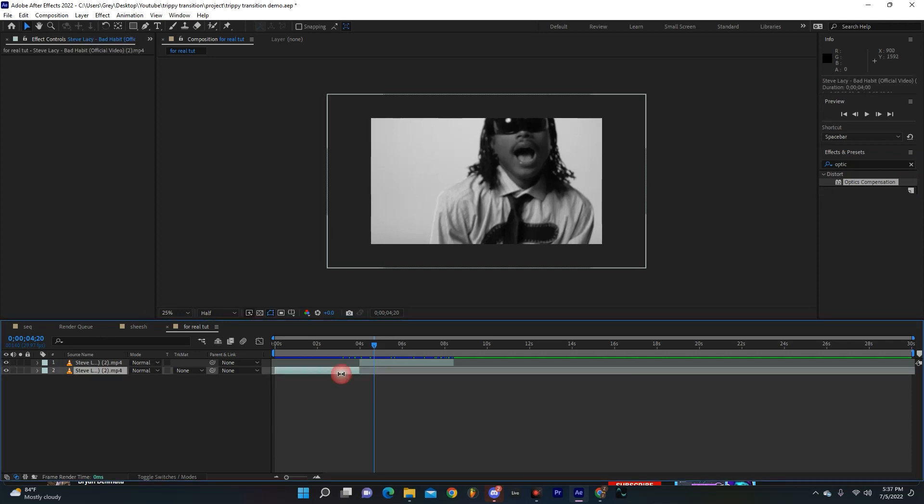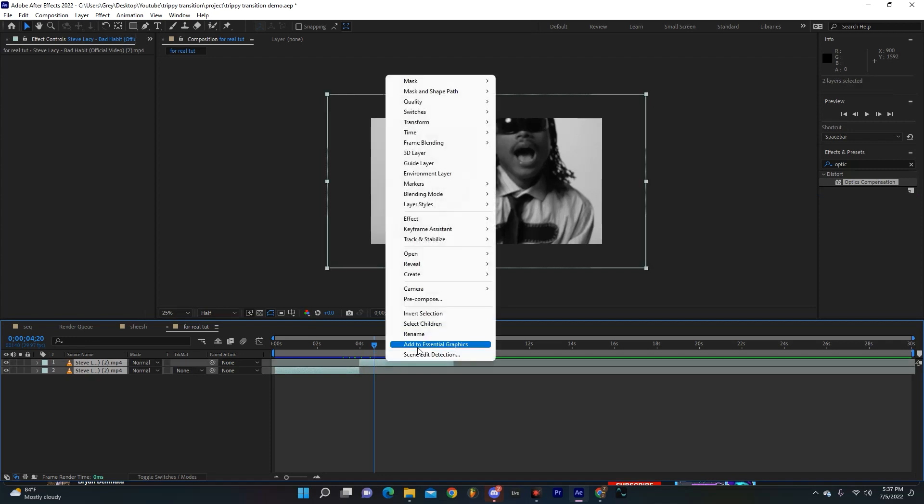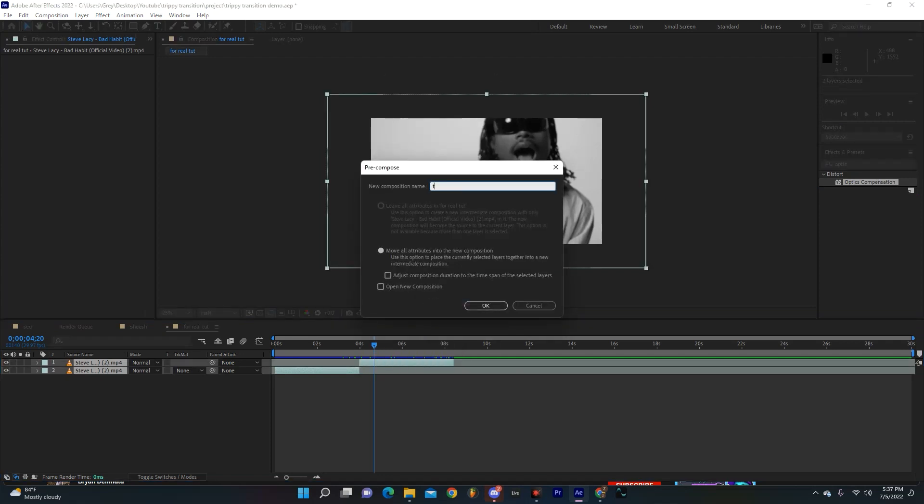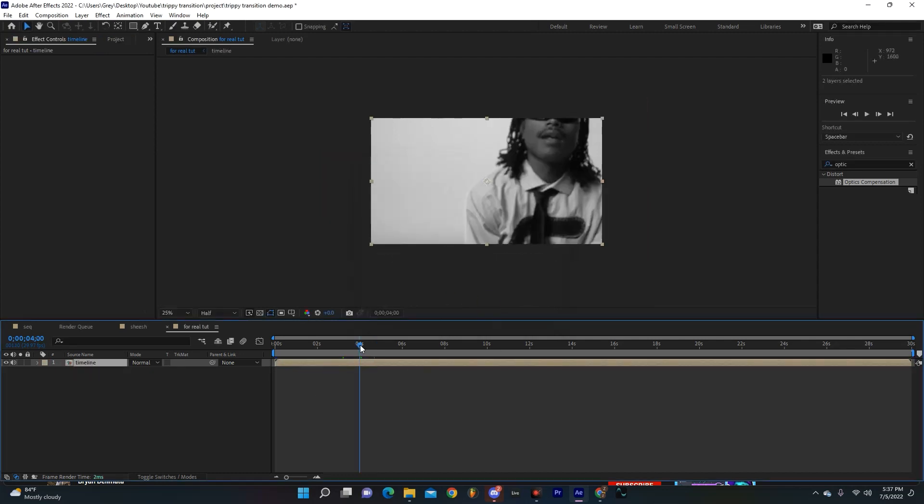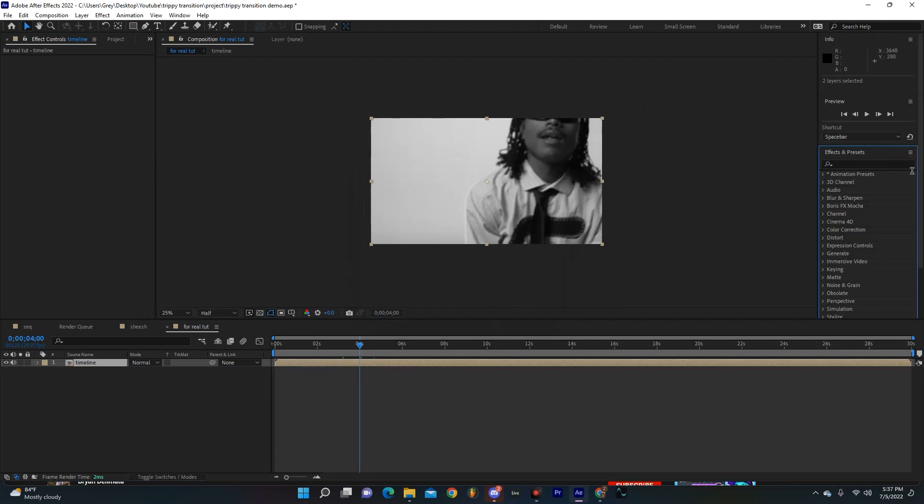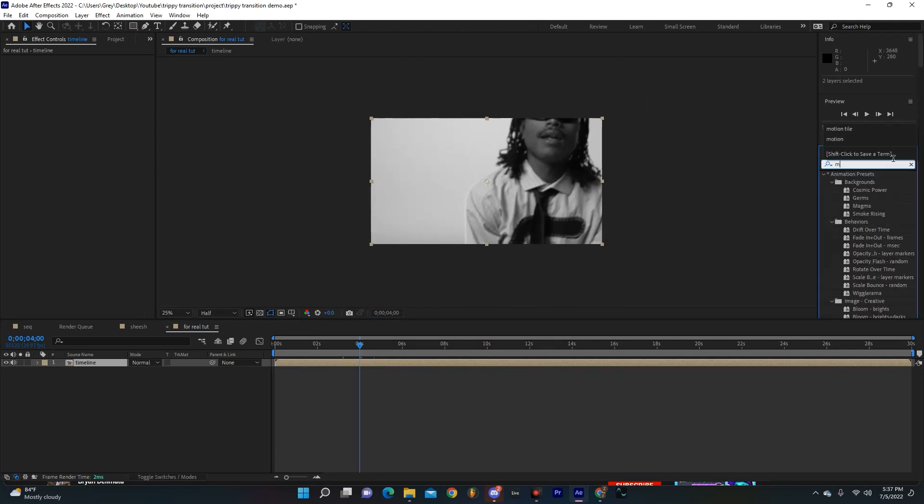I'm just going to select both of them and hit pre-compose, name this timeline. You're going to want to make sure you have this box checked. Now from there, you're going to go to the effects panel and grab Motion Tile.